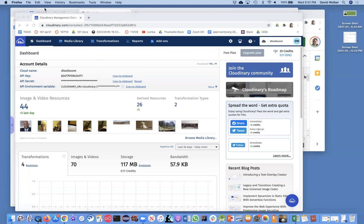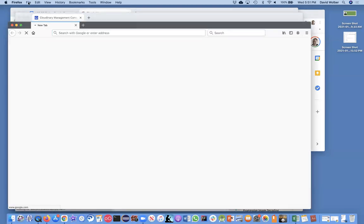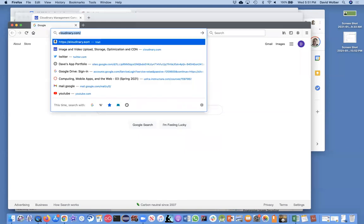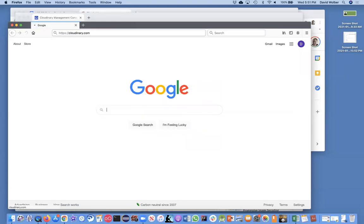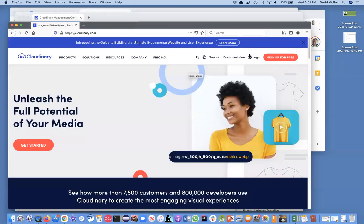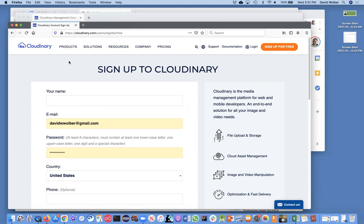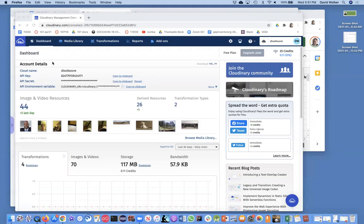If I go to cloudinary.com in a different browser where I'm not signed in, I can say sign up for free and you're going to have to enter all your information here. Once you enter that information, you'll have a cloudinary account. It's free and you can actually store quite a bit of data there. You'll end up with a dashboard that looks like this.